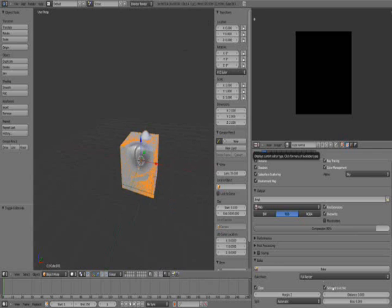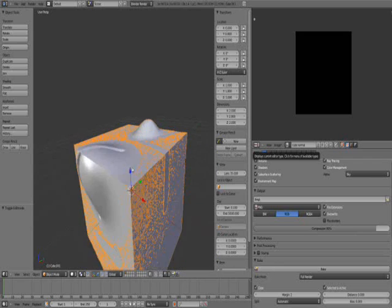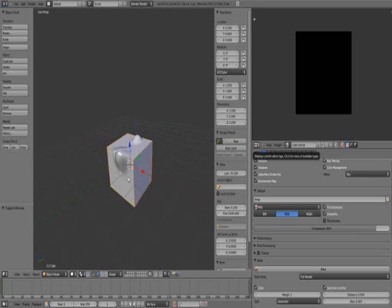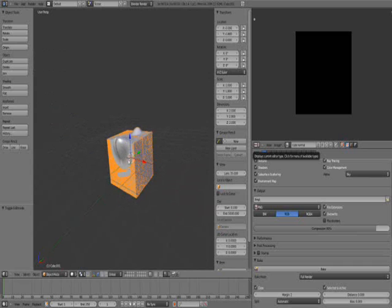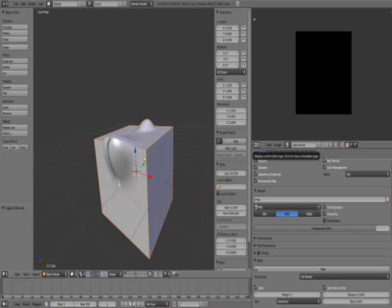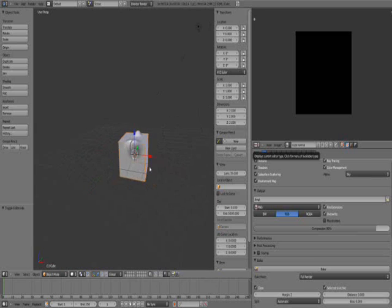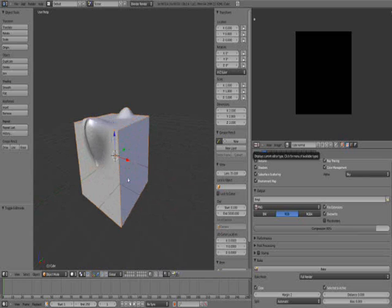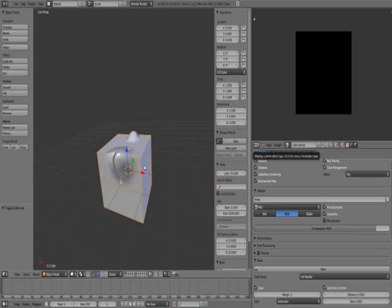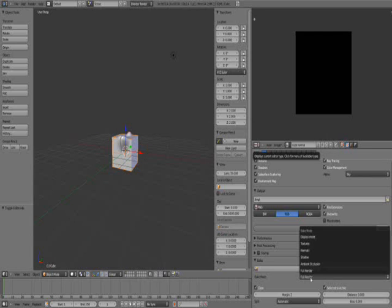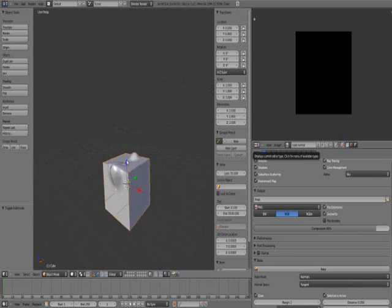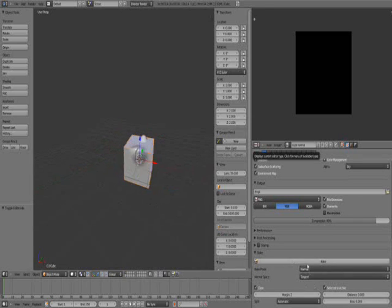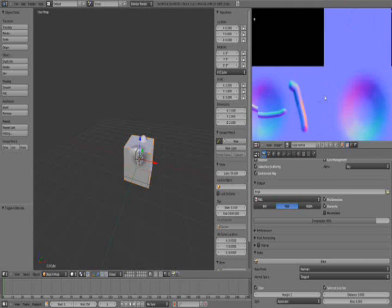With 'Selected to Active' set, the active object is the one you selected last. Select your high poly — press G to grab and move it — and now it's selected. Then Shift+Right-click on the same spot to select the low poly last, making it the active object. Now change the bake mode from Full Render to Normals, and keep the Normal Space set to Tangent. Now hit the Bake button.